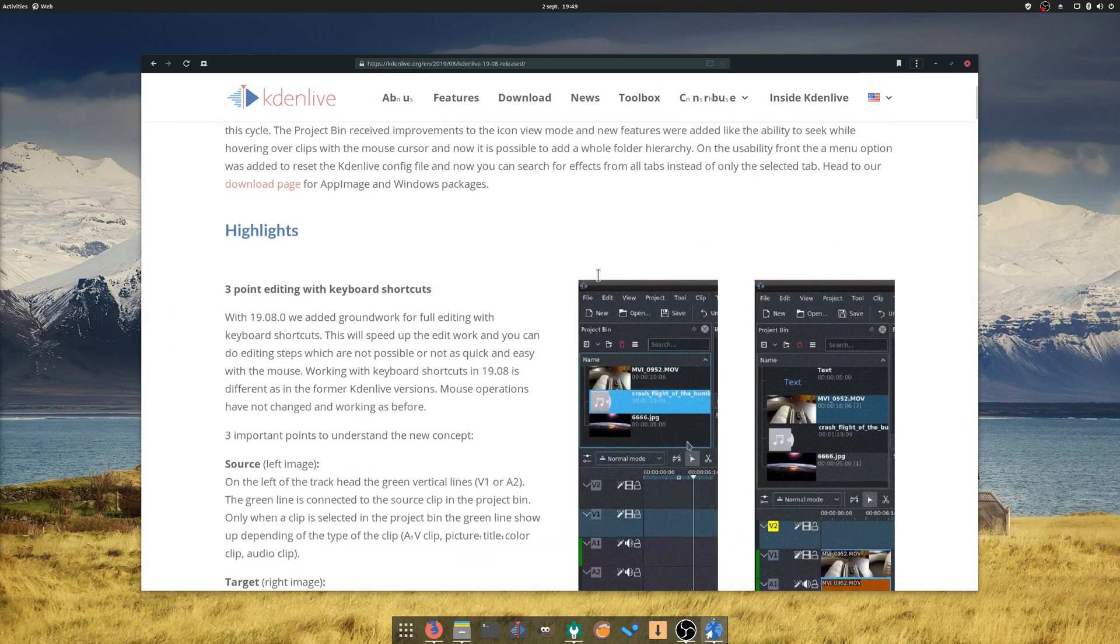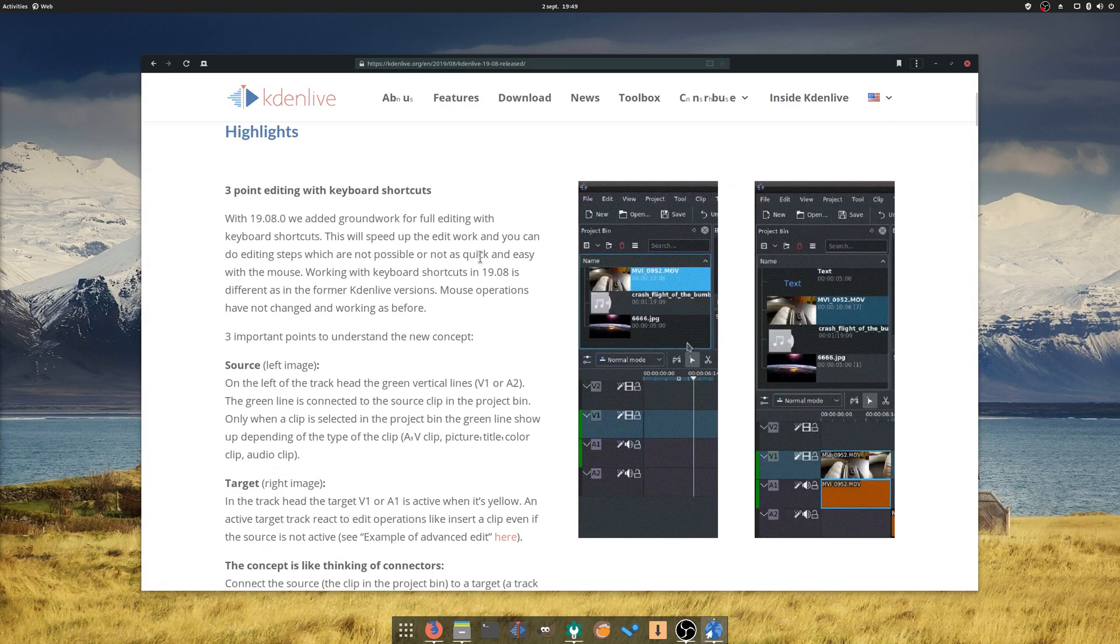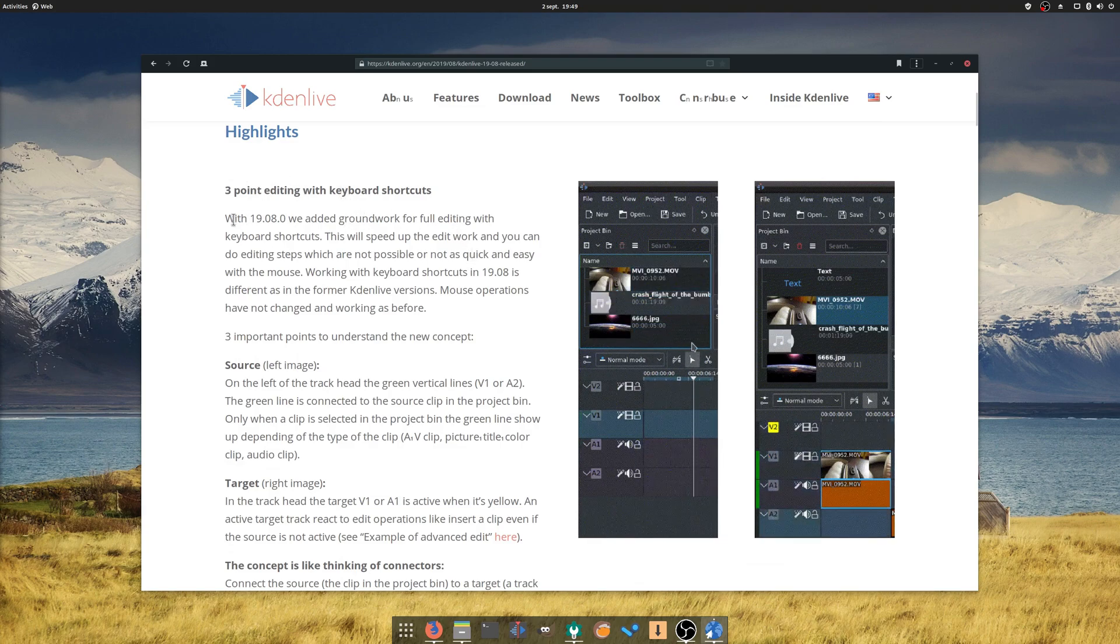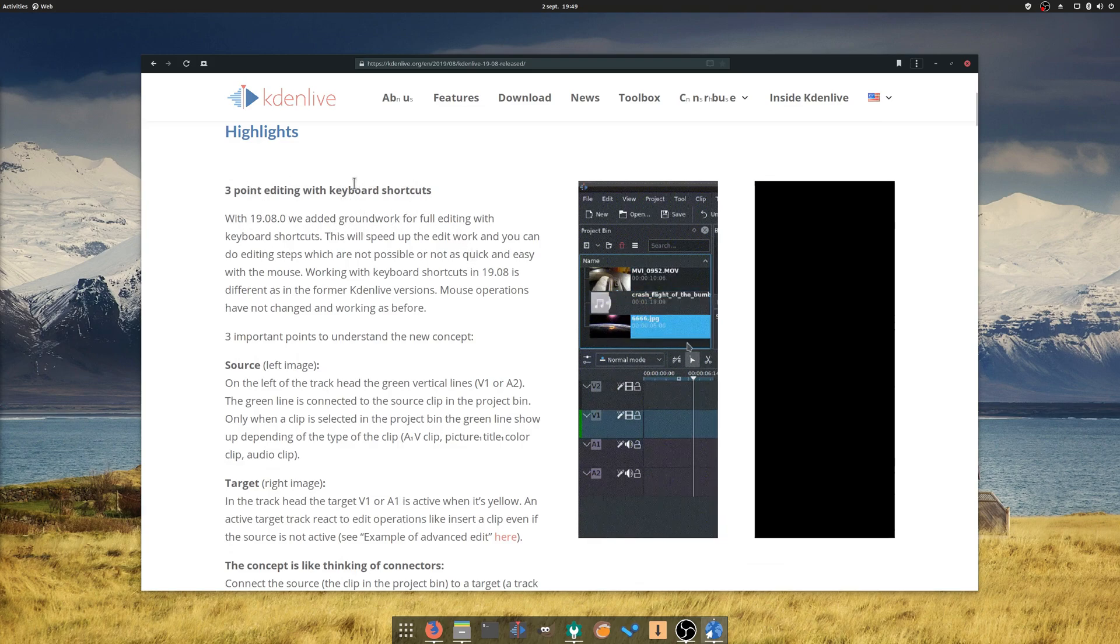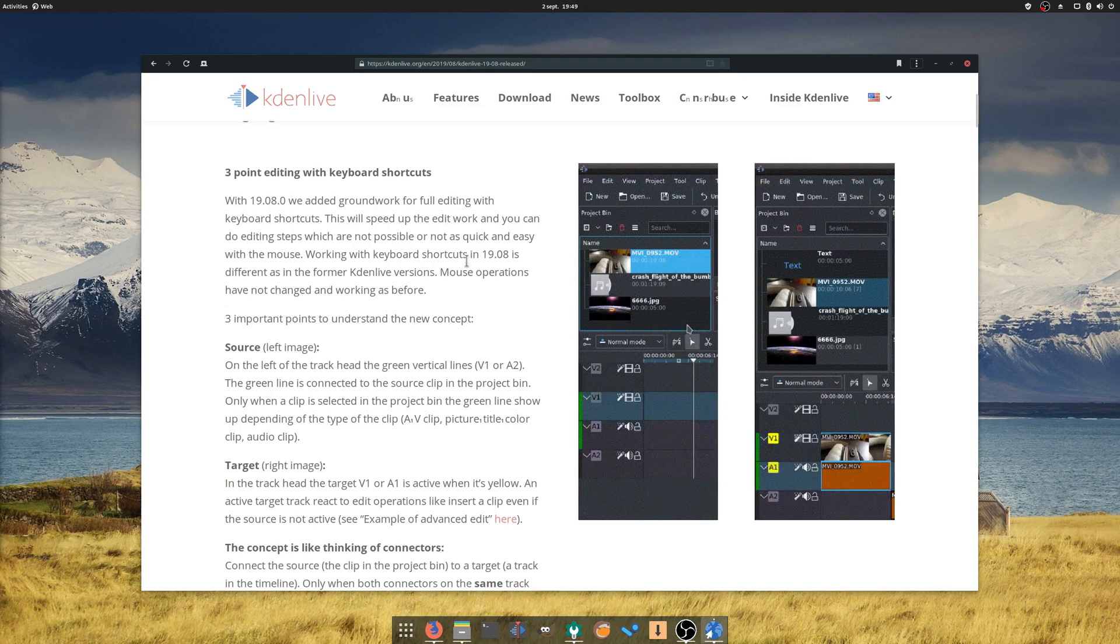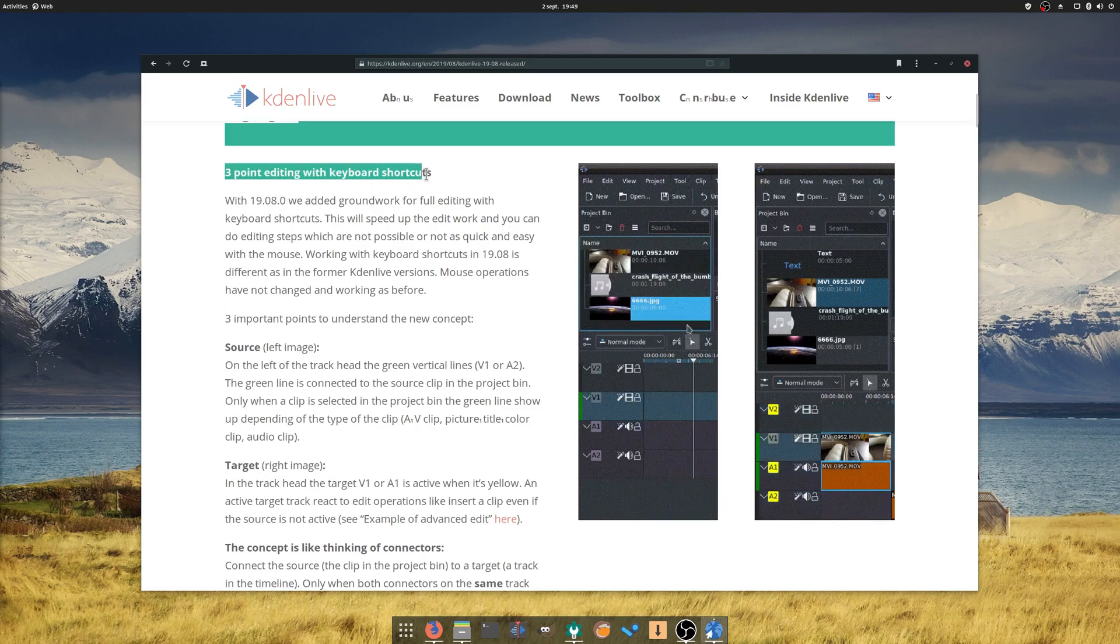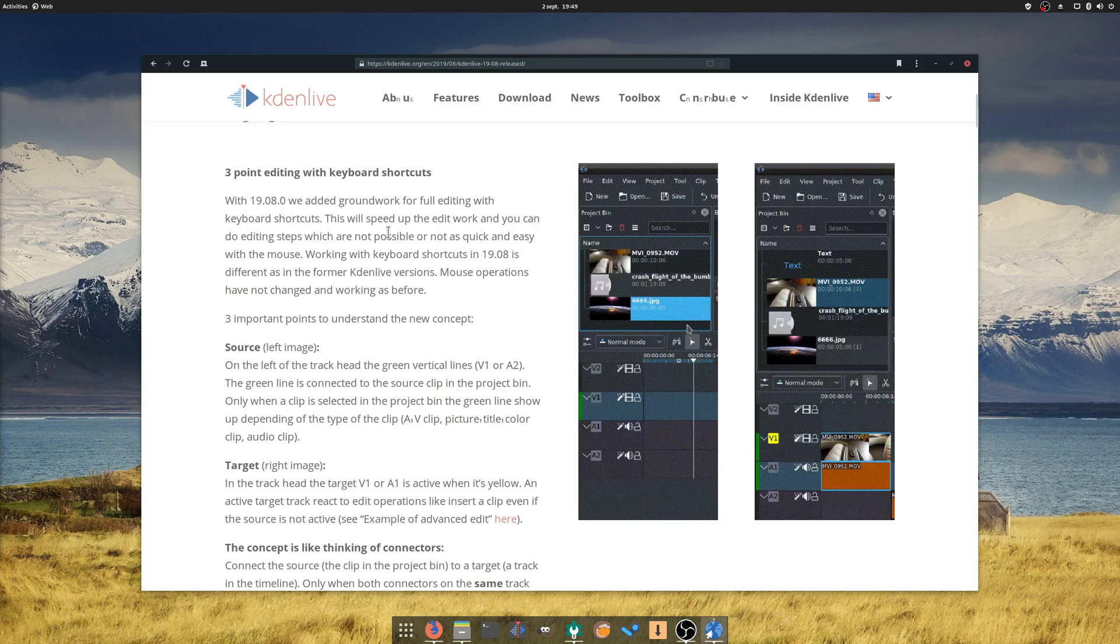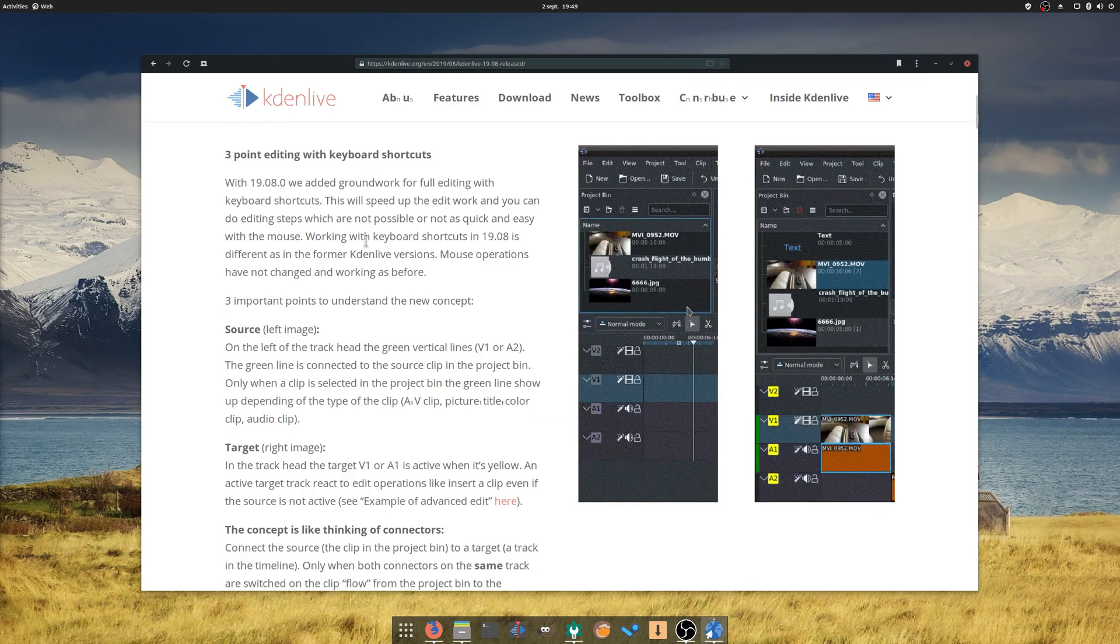Kdenlive 18.08 has been released, bringing some new features as well. Three-point editing initial support is now implemented, which is a method to quickly add clips through the timeline using the keyboard. Grouped audio and video clips can now be resized individually, pressing Shift, and these clips can be moved independently to other tracks.